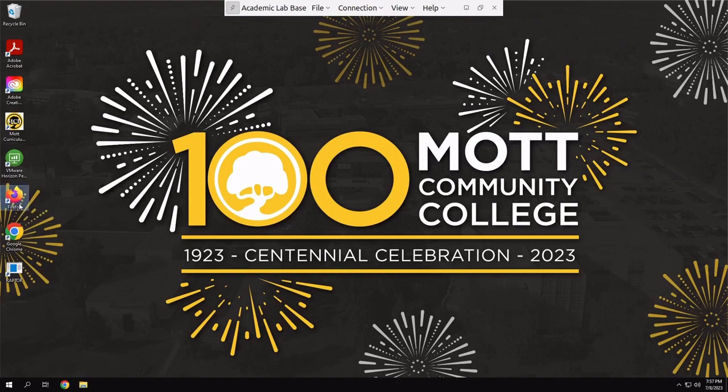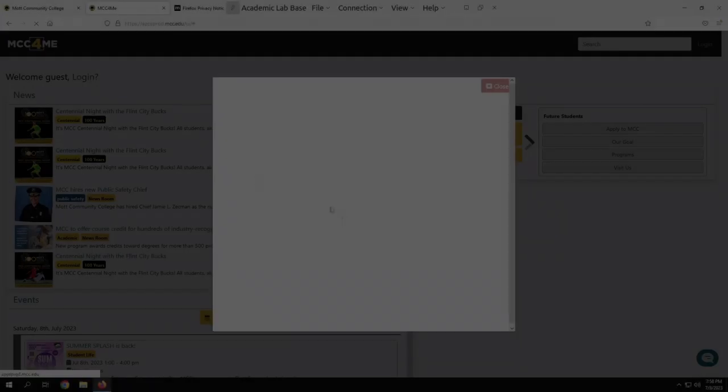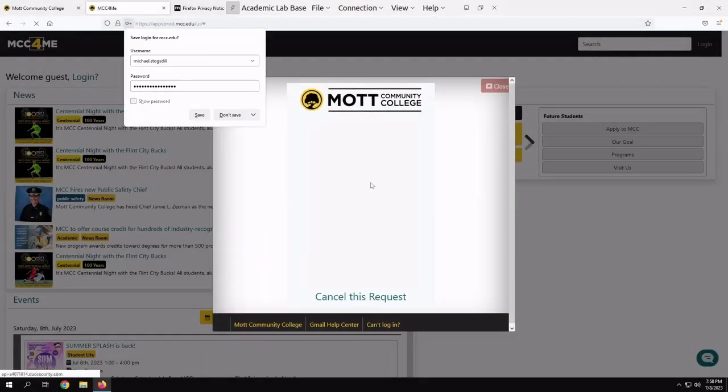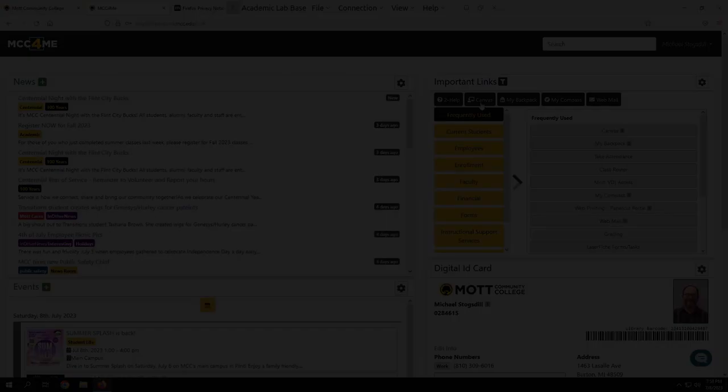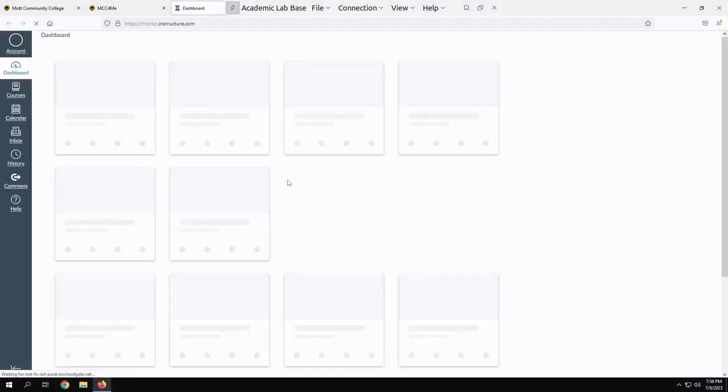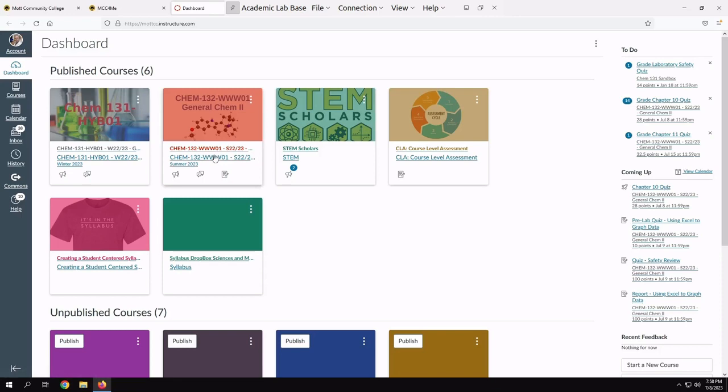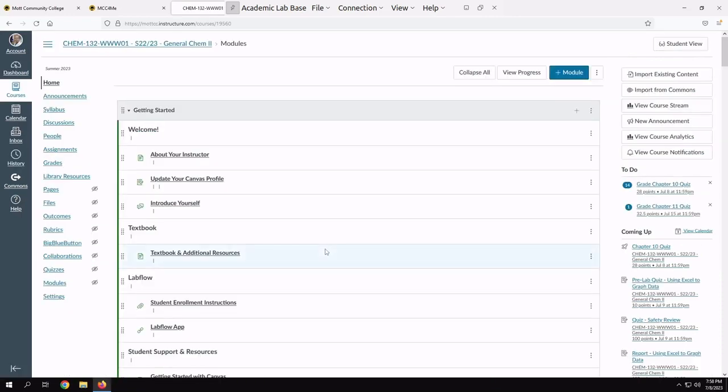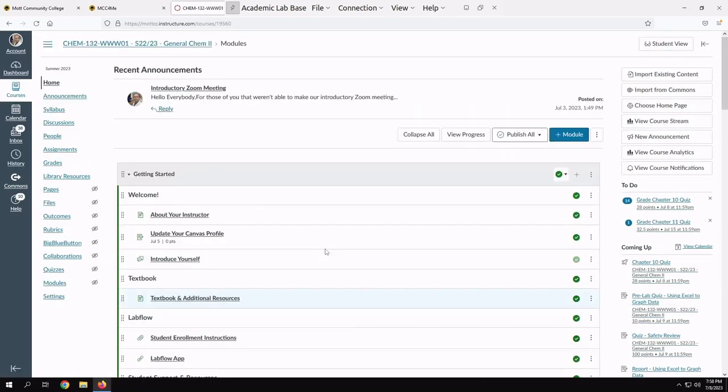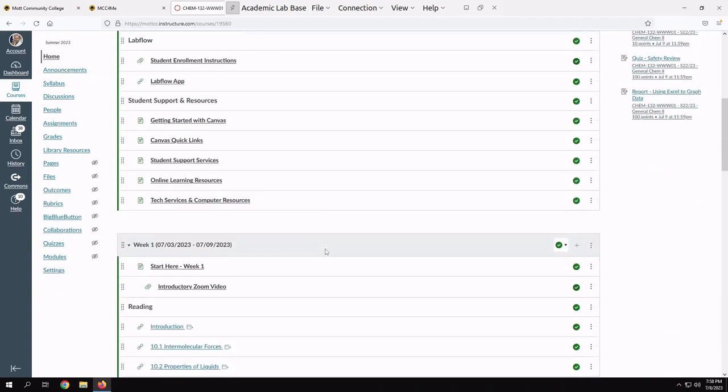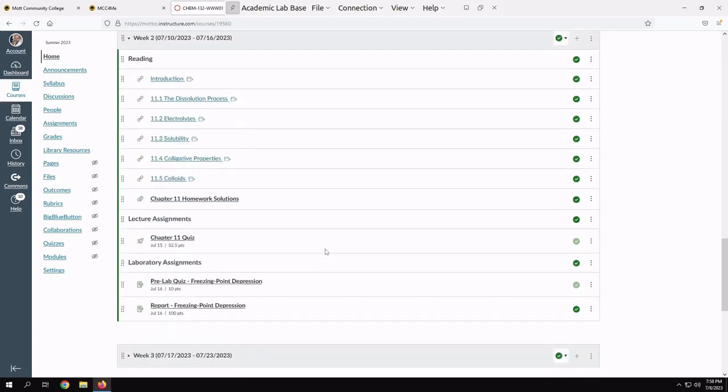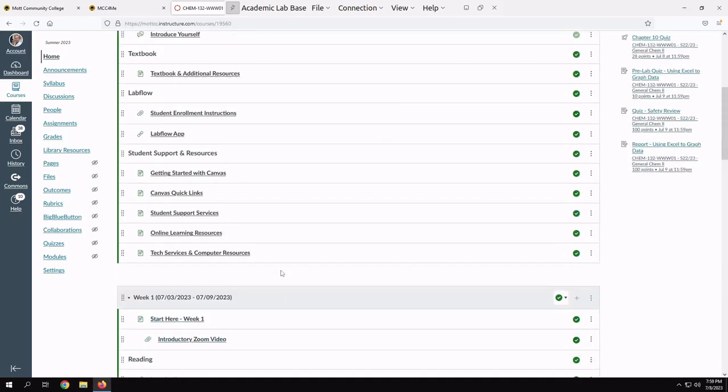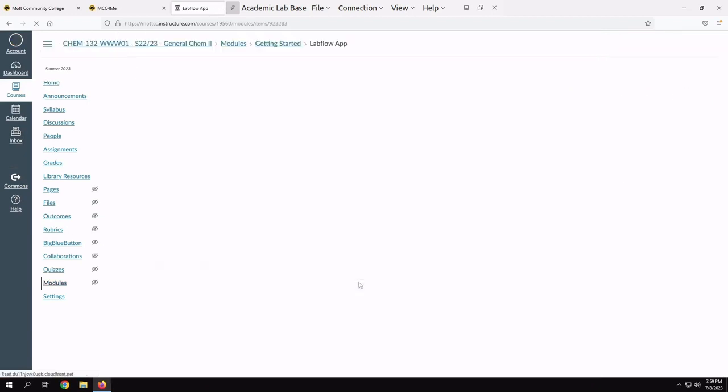So now what we're going to do is we're just going to open up Firefox inside of the VDI, navigate to Canvas, open up our class here, and then we need to get to LabFlow from here. You should always go from here to LabFlow. You shouldn't try and log into LabFlow directly. We could go down here and click on one of these links to our assignments. It doesn't really matter. They all just wind up taking you to LabFlow.